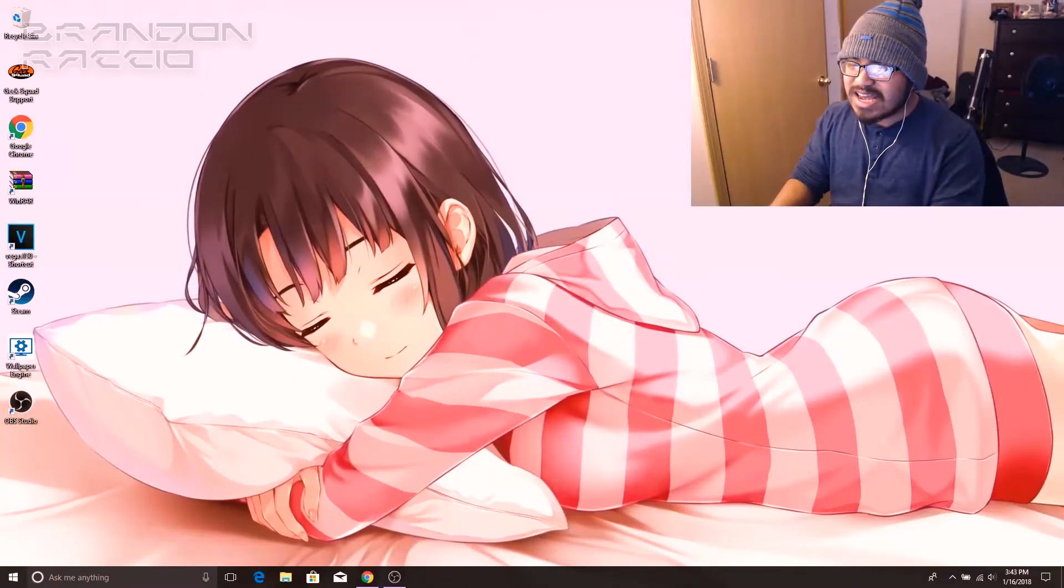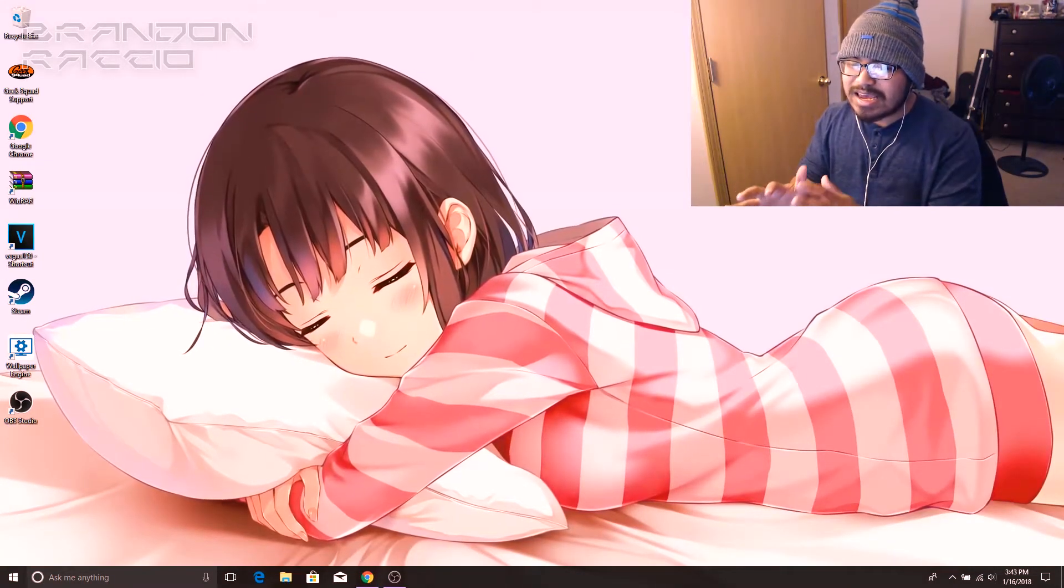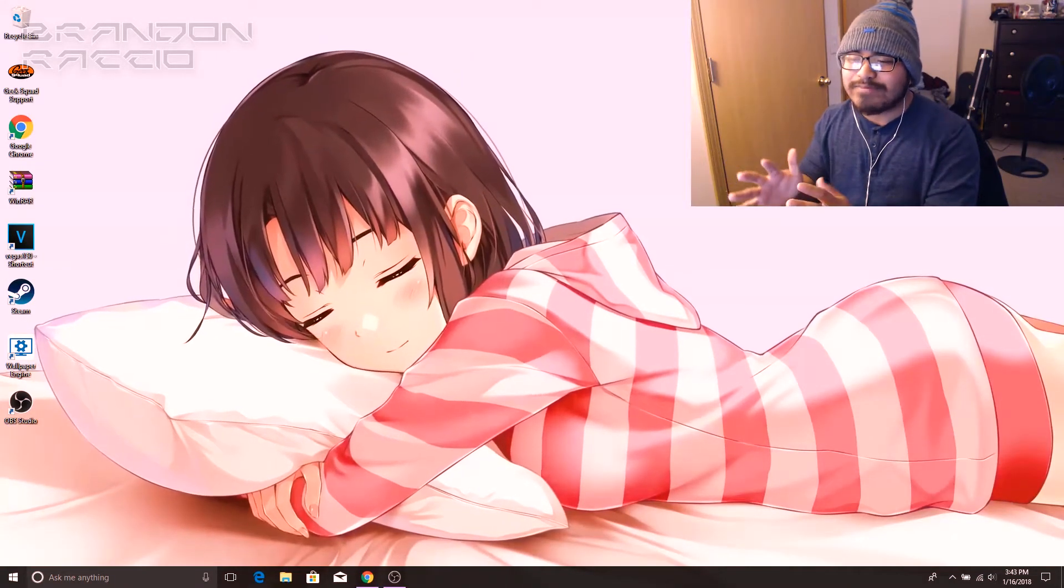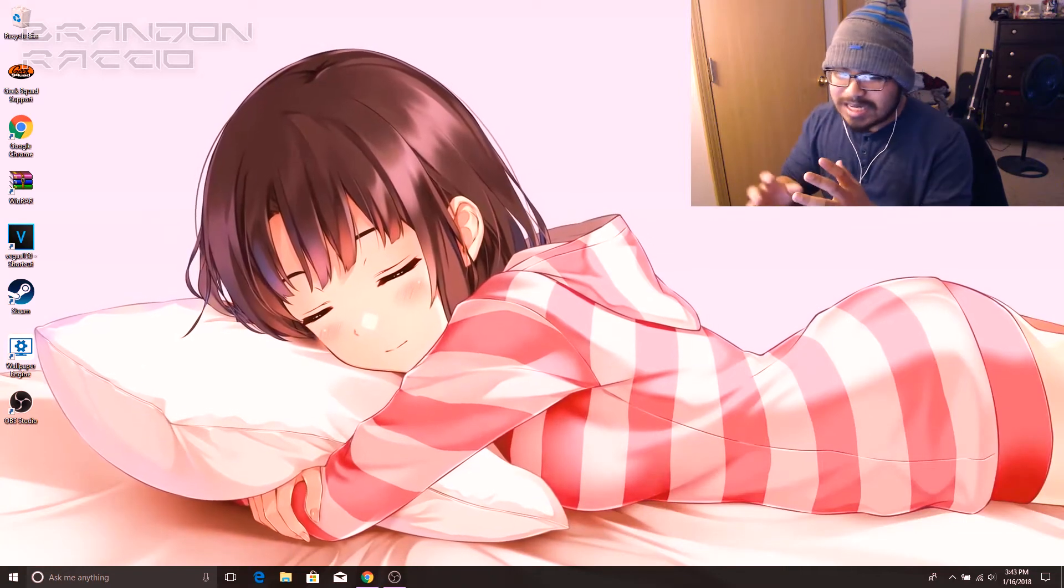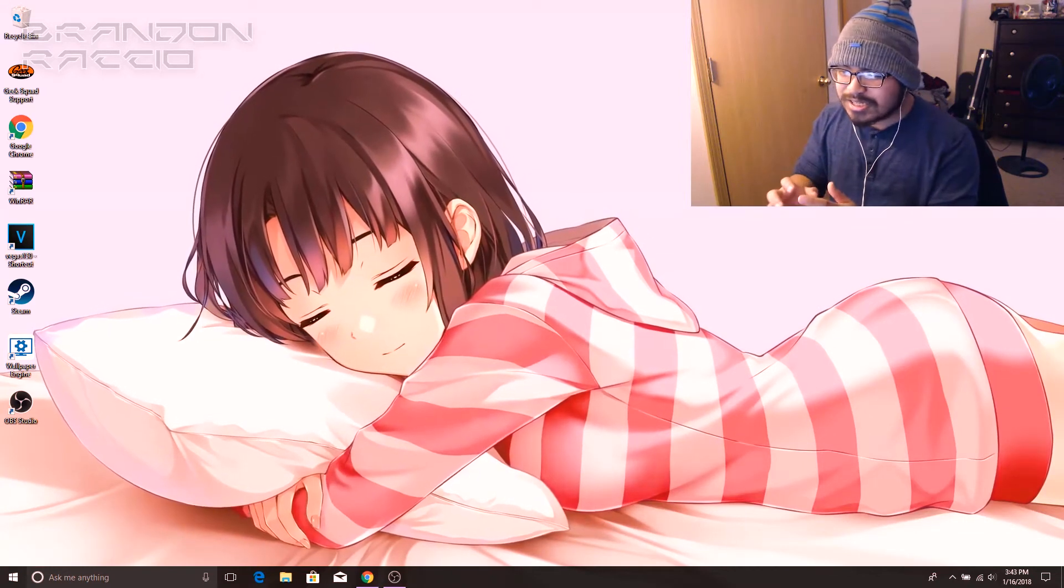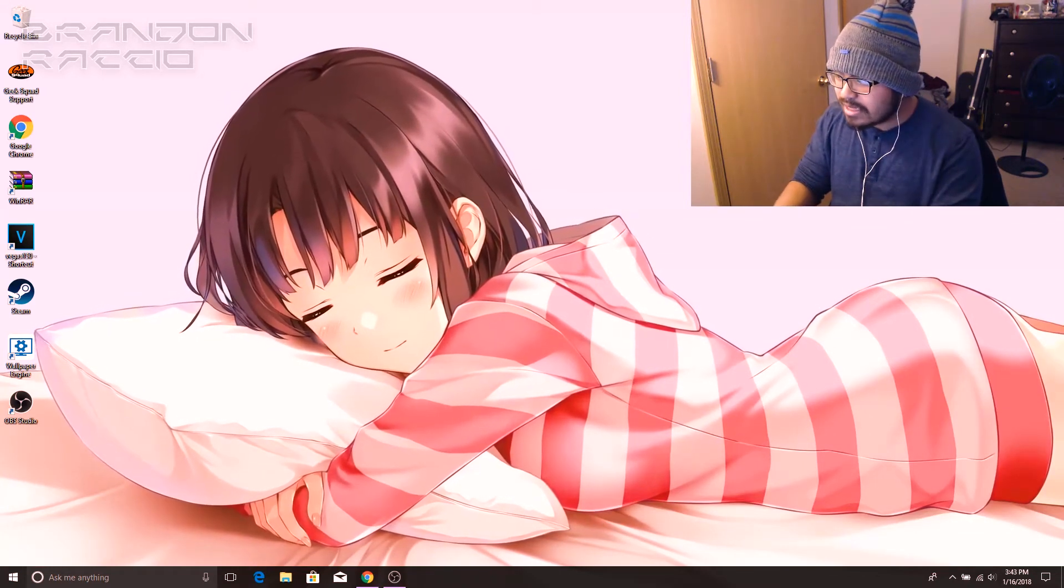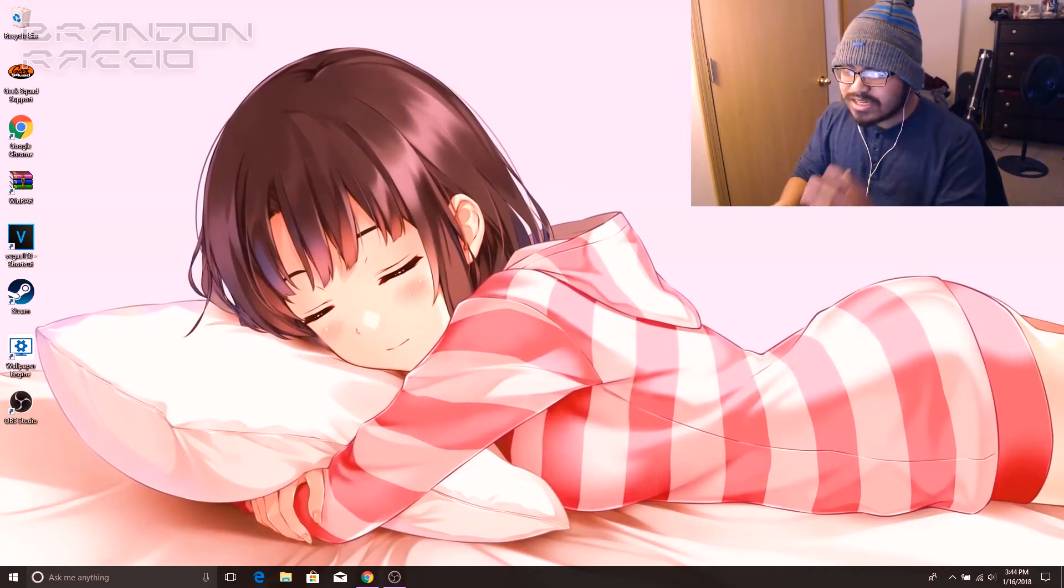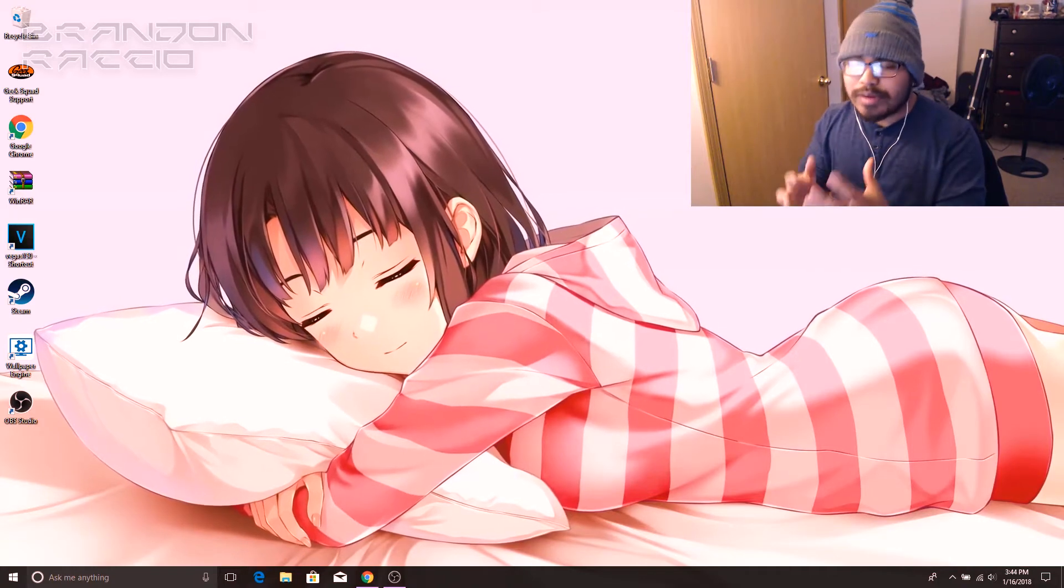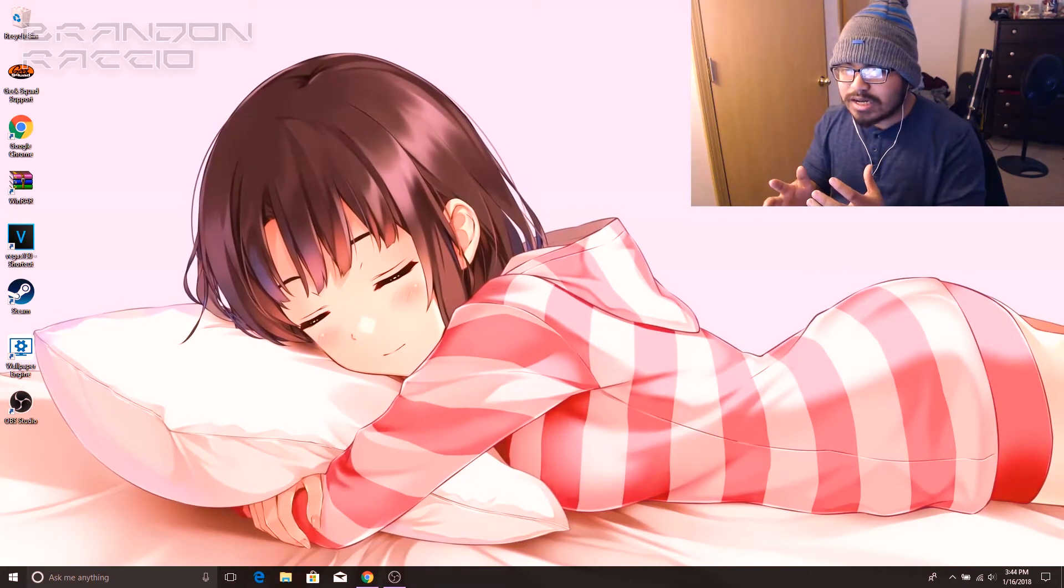So if you take a look here I have an anime girl sleeping on my wallpaper. You could tell that she's actually moving in the video itself. So this is a moving wallpaper option you can get on Steam.